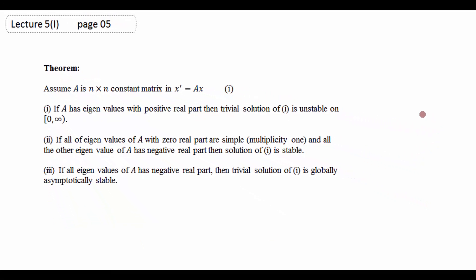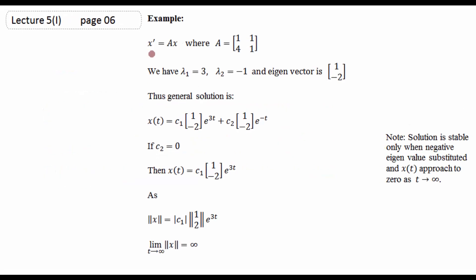Example: x' = Ax جس میں A = [1,1;4,1]۔ اس کی eigen values: λ₁ = 3 اور λ₂ = -1۔ Theorem کے مطابق ایک eigen value positive real part (λ = 3) کے ساتھ آ رہی ہے، تو ہم کہہ سکتے ہیں یہ system unstable ہے — یہ theorem کی first condition ہے۔ اگر مزید proceed کریں تو بھی واقعی یہ unstable ہے۔